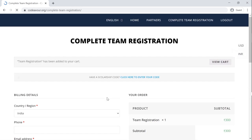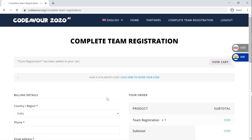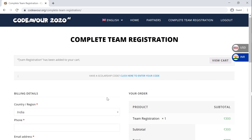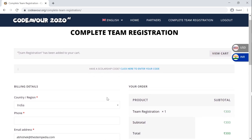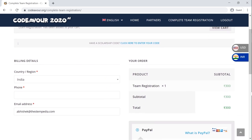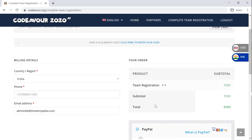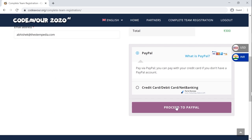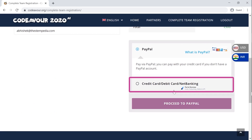But there is one last step which you need to do, and that is to complete the payment. Once you click on Register, you will be redirected to the payment page. Add your billing details on the left section. If you have a scholarship code, enter it here, and click on Complete Payment.